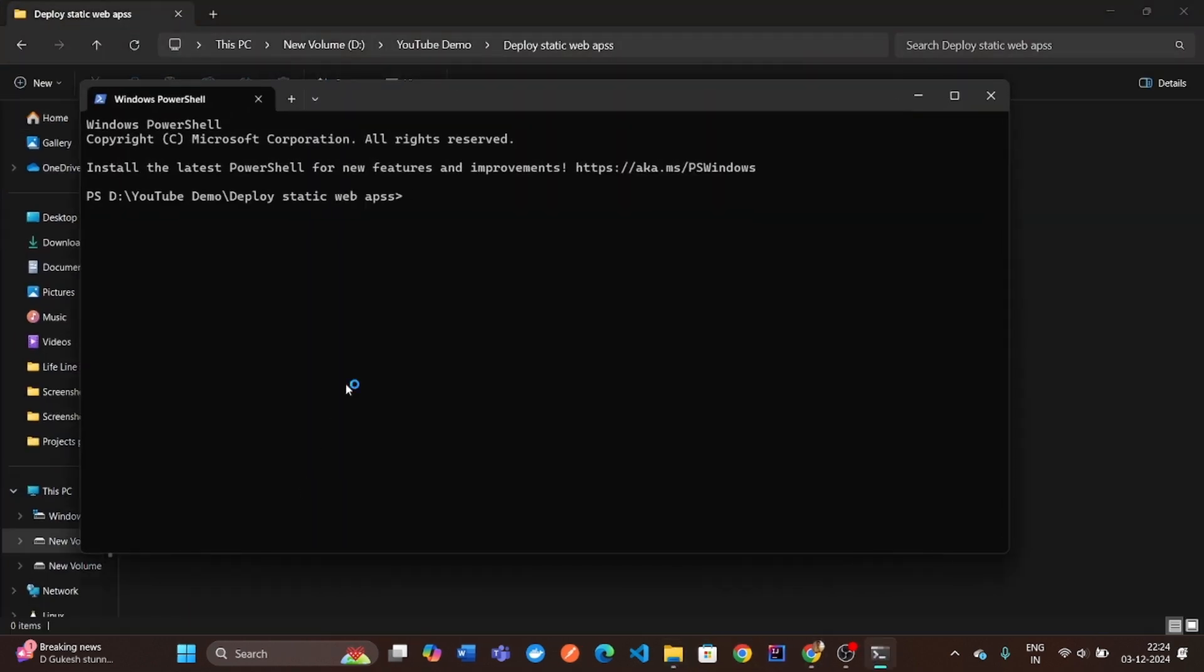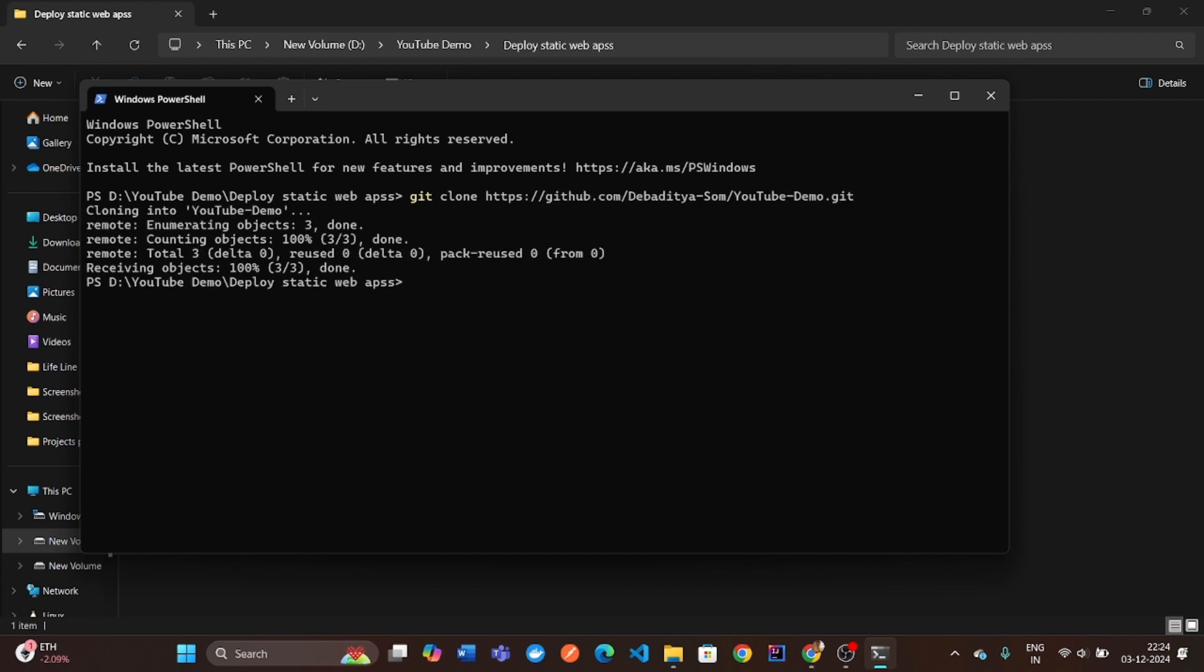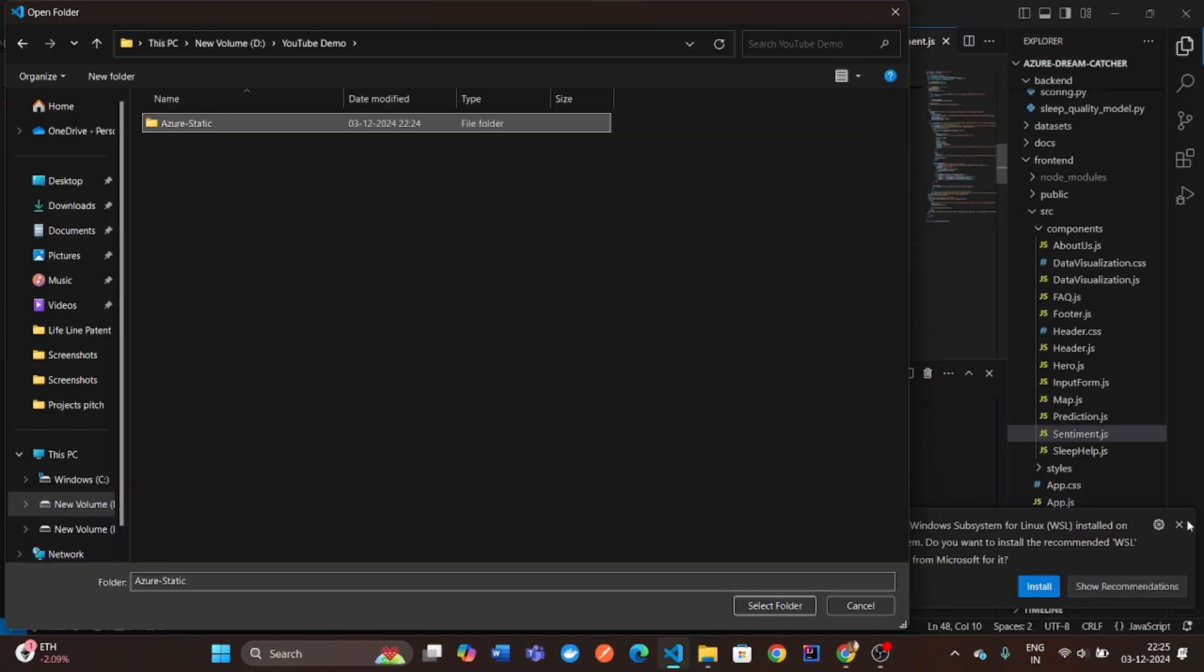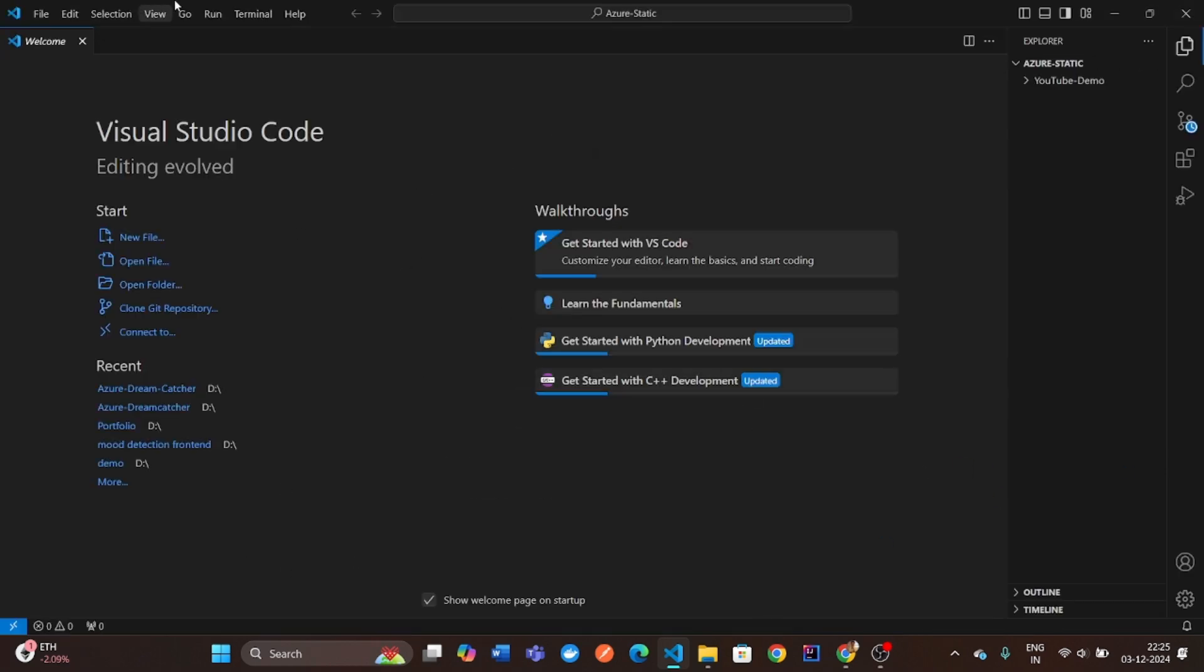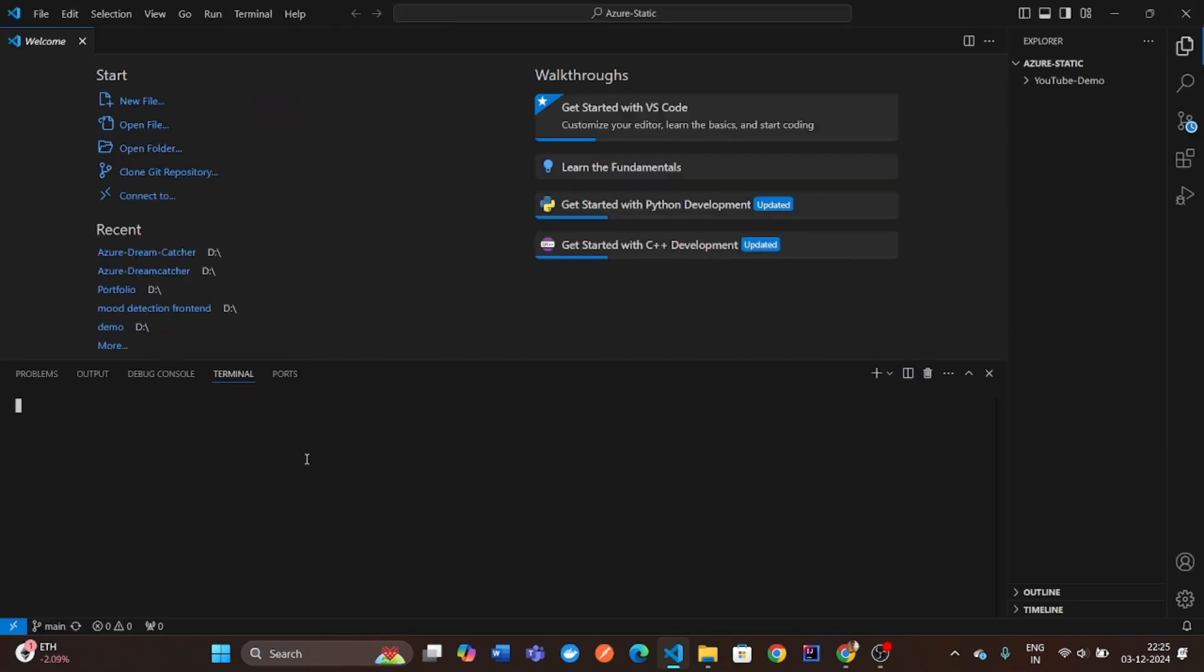Once that's done, clone the repository to your local machine. Next, open the folder in VS Code and set up a React application.